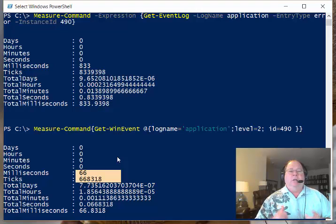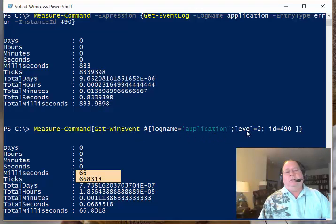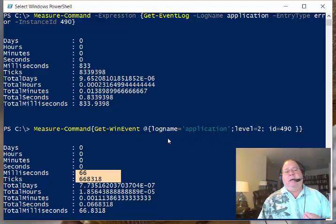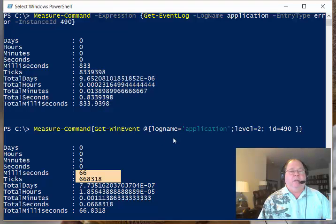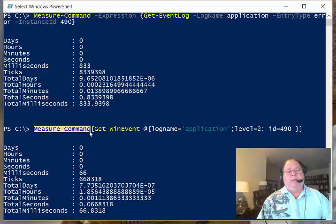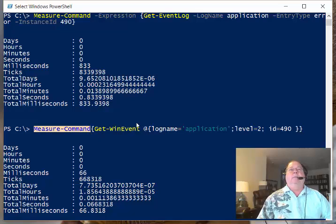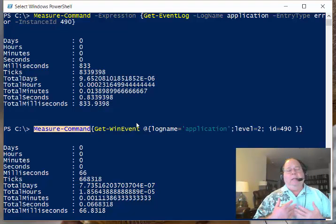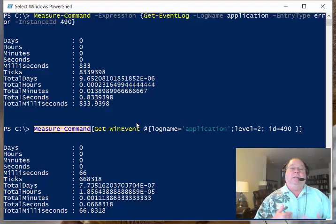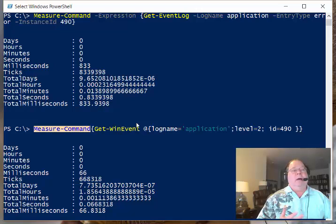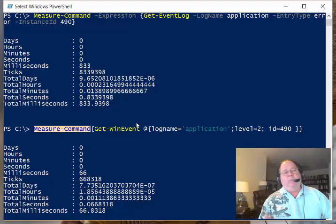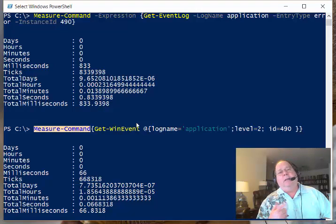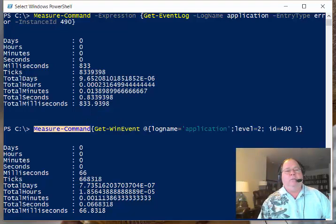You don't want to use this to read the entire event log. You want to use it to look for very specific instances, very specific events. This is why we use the Measure-Command because, at least for me, quite often I'm proven wrong in my assumptions. So I'm Ed Wilson, the Microsoft Scripting Guy, and I hope that you have a wonderful day. Thank you for listening.